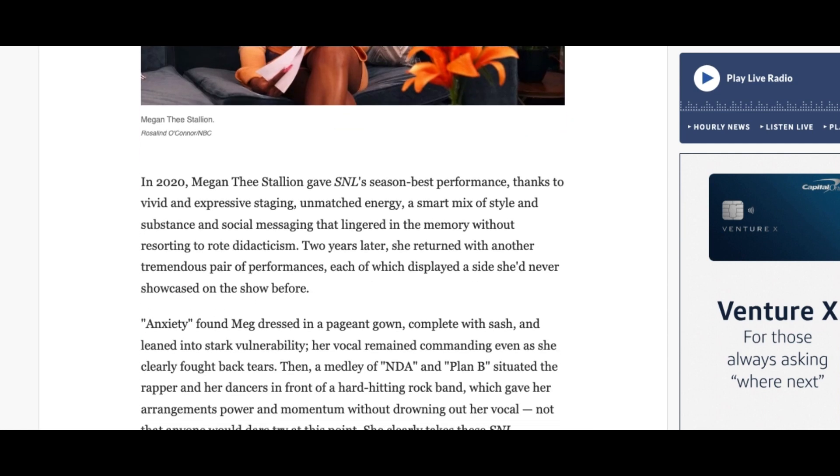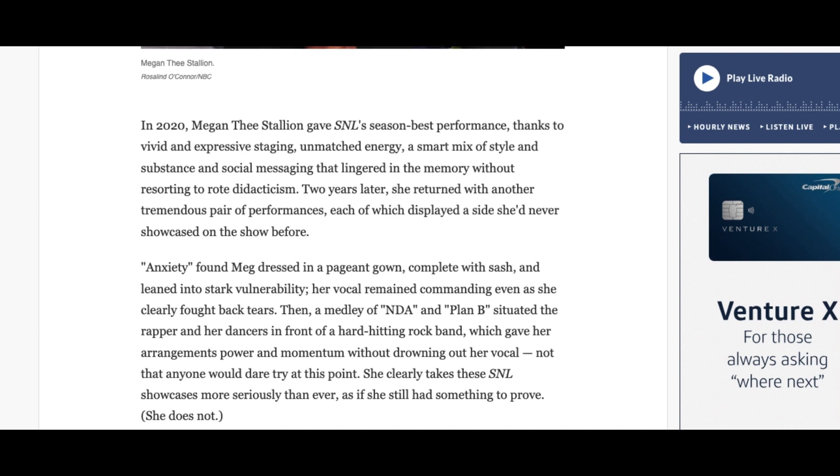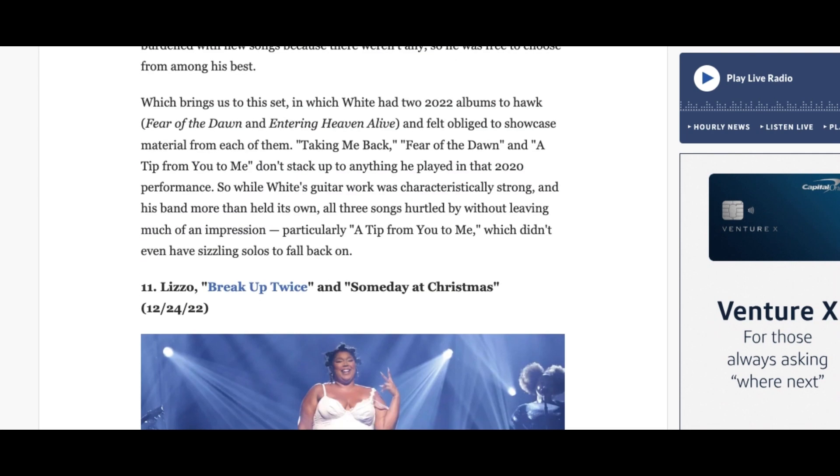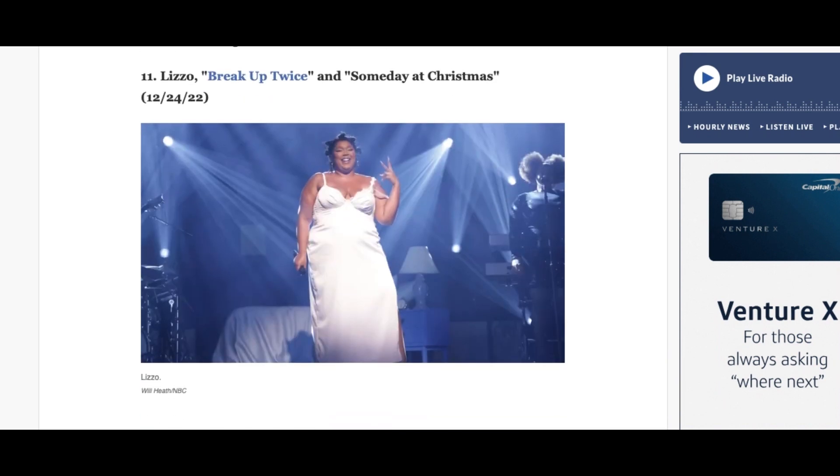Writer Stephen Thompson says Meg Thee Stallion's performance in 2020 had vivid and expressive staging, unmatched energy, and a smart mix of style. And she returned this season displaying a side she has never showcased before. I'm happy with Thompson's choices, just wish Lizzo was higher up on the list.